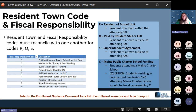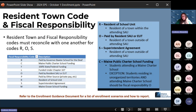Fiscal responsibility codes and resident town codes need to reconcile with one another. For code R — resident of school unit — those students need to be marked with a resident town that is inside your school administrative unit. If you're using code O — paid by resident SAU or EUT — those students need to be outside of the school administrative unit, so that resident code has to be a town not included in the reporting SAU. Superintendent agreements are very similar; code O does require a superintendent agreement in place, and the resident town has to be outside of the SAU.